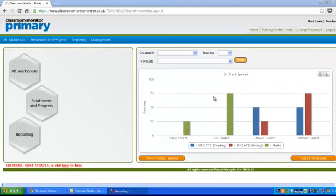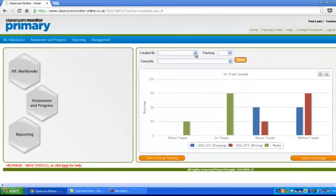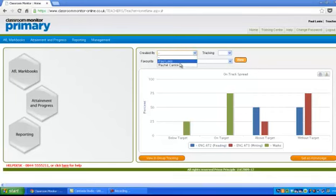to choose from one. If you have a look here where it says 'created by,' you'll be able to see that I've made some graphs and Rachel has made some graphs too.